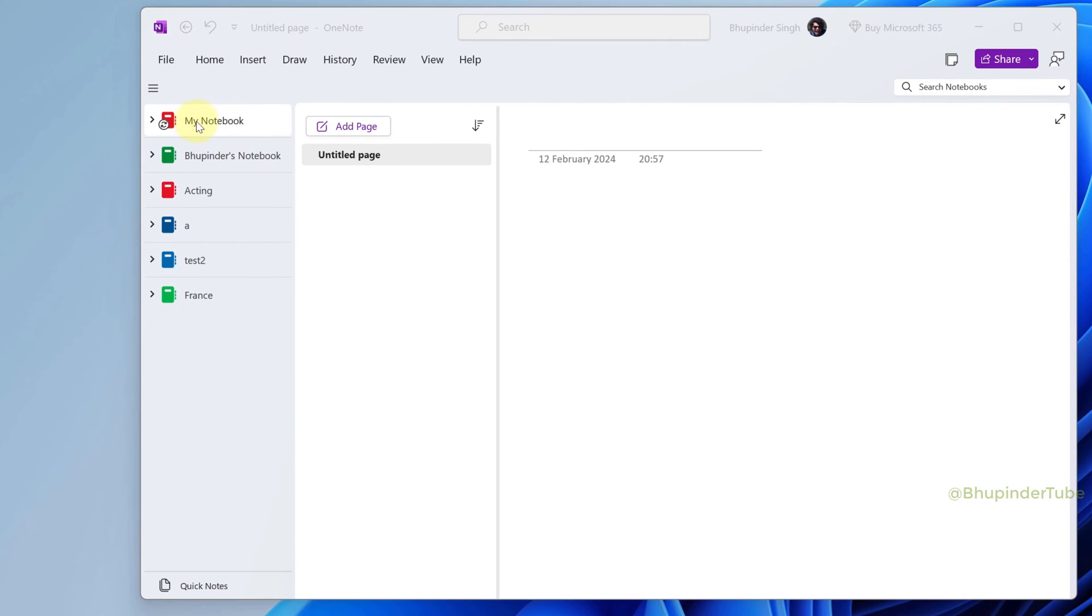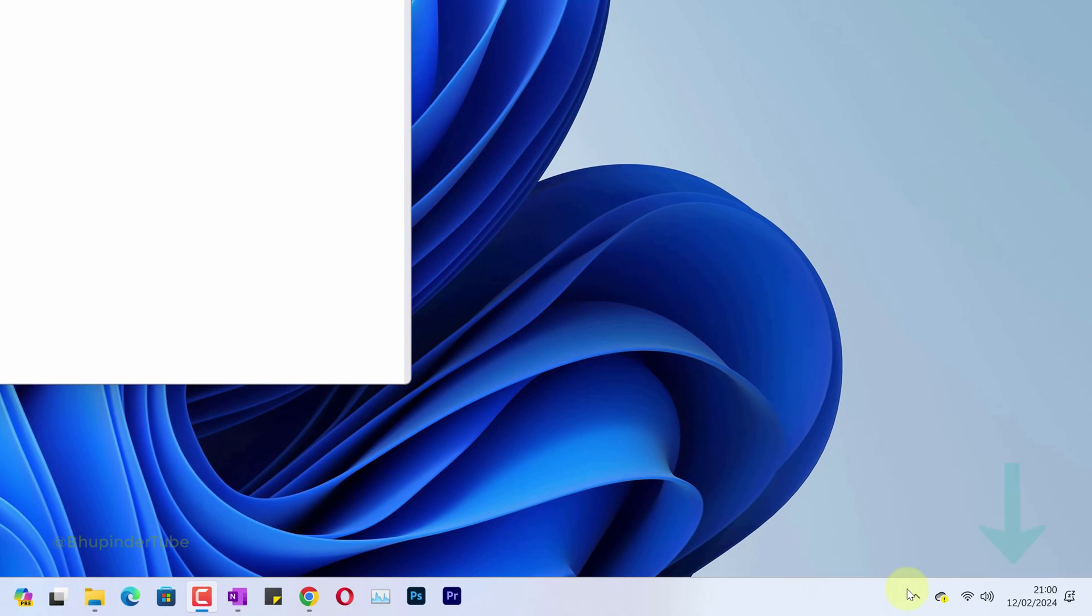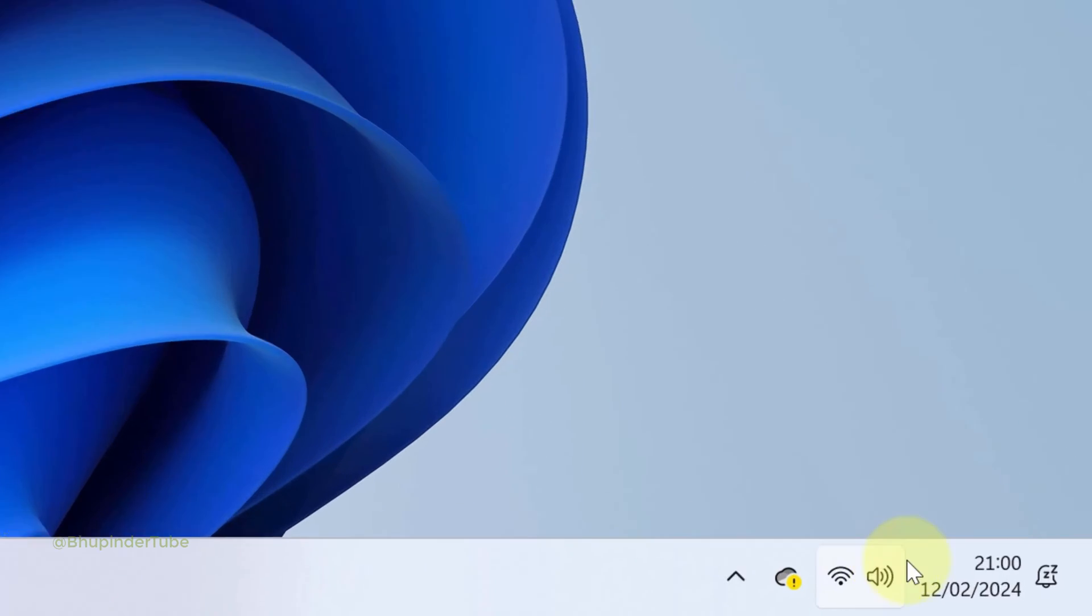If you see this symbol on one of your notebooks, it means your notebook is not syncing. This can happen if your time and date of your computer is wrong or not current. Right click on the time and date from your taskbar.